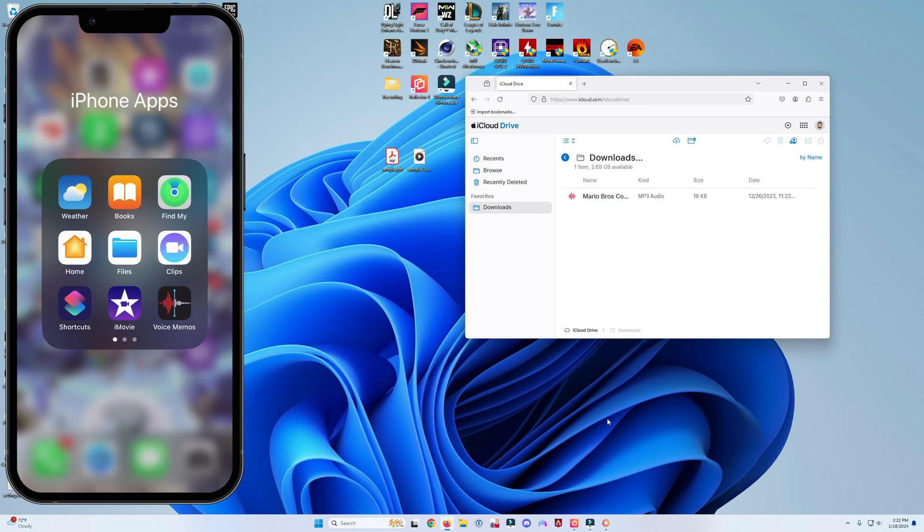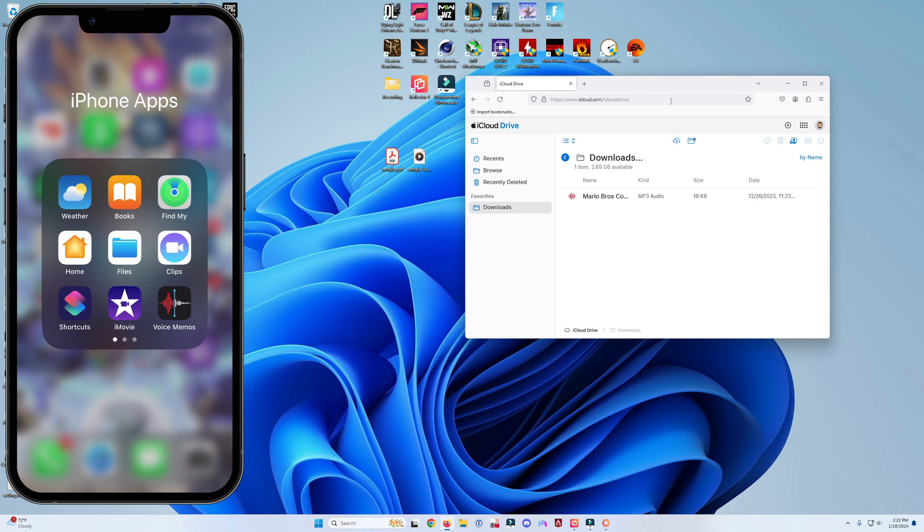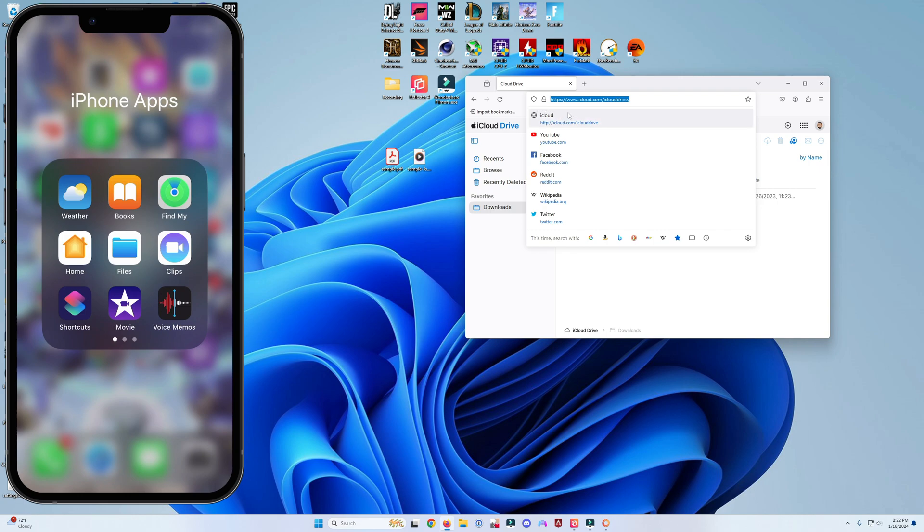In this video I'm going to show you guys how to transfer files from Windows over to your iPhone without needing any cables or Bluetooth connectivity. If you are in Windows, open your browser.